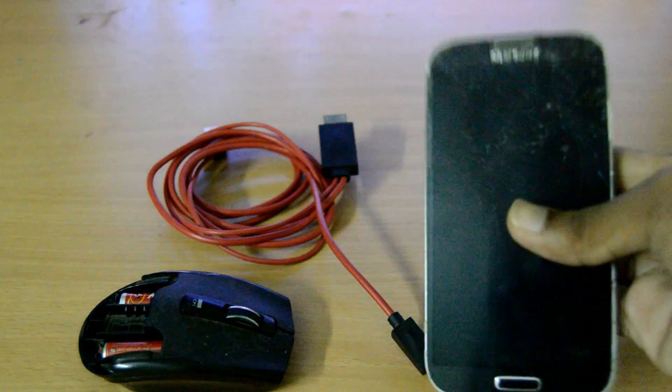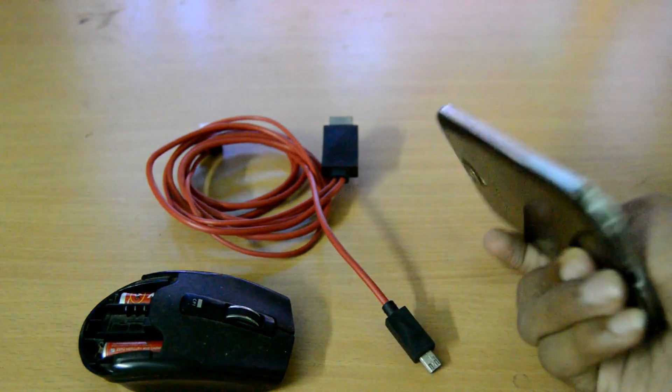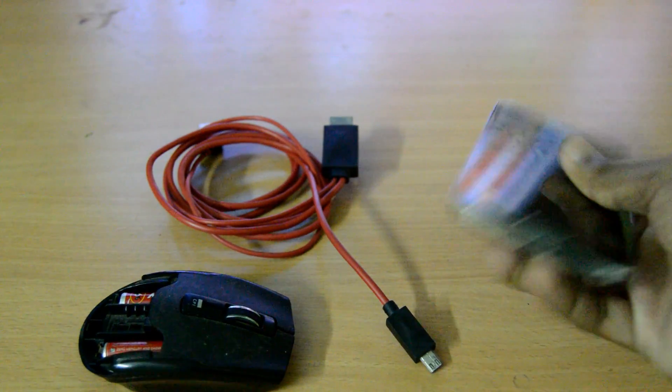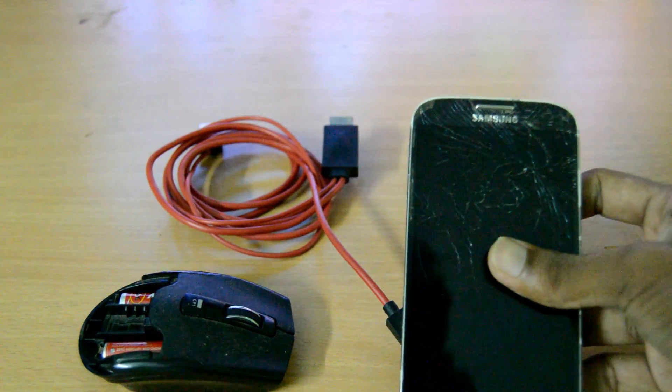This is my Samsung Galaxy S4. I dropped it twice and the display got broken, but the phone is working.